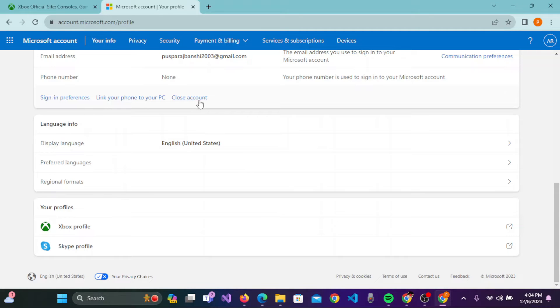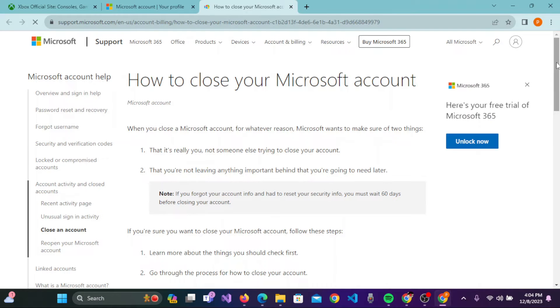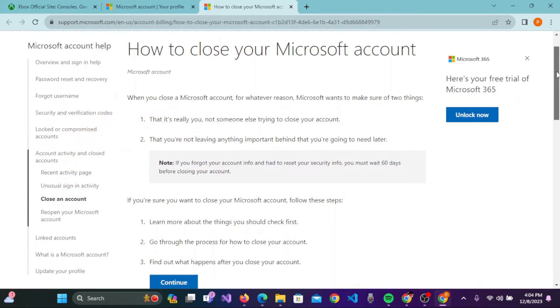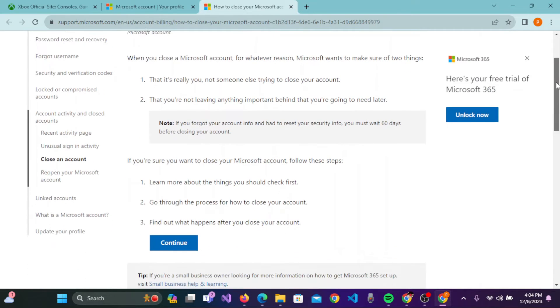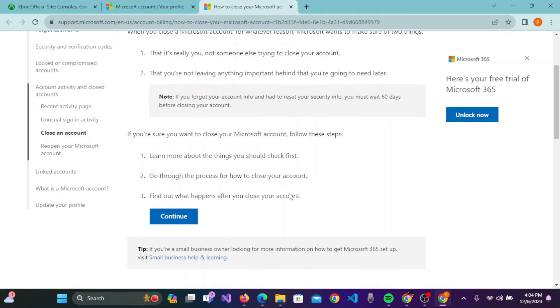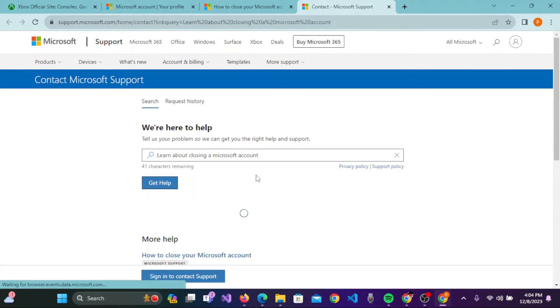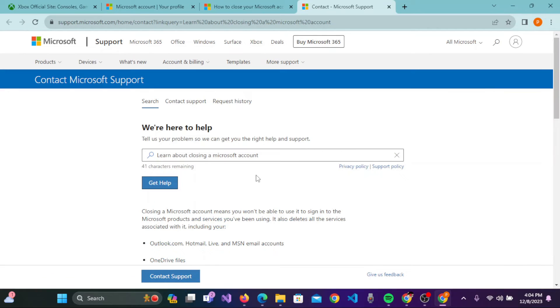You'll see the Close Account button. Click on that and you'll be taken to How to Close Your Microsoft Account page. You need to scroll down and click on Continue.